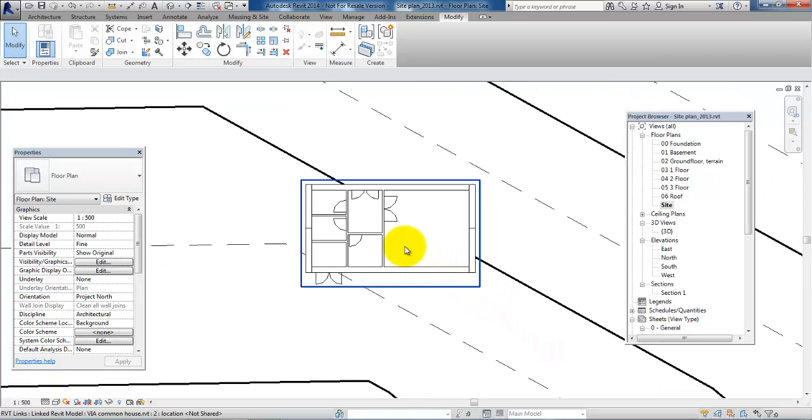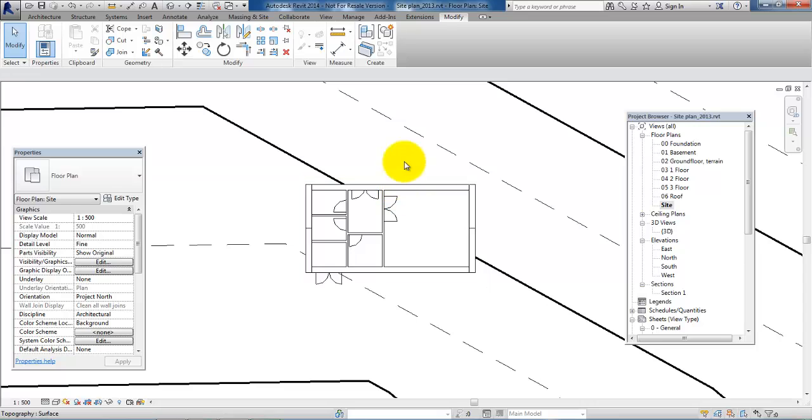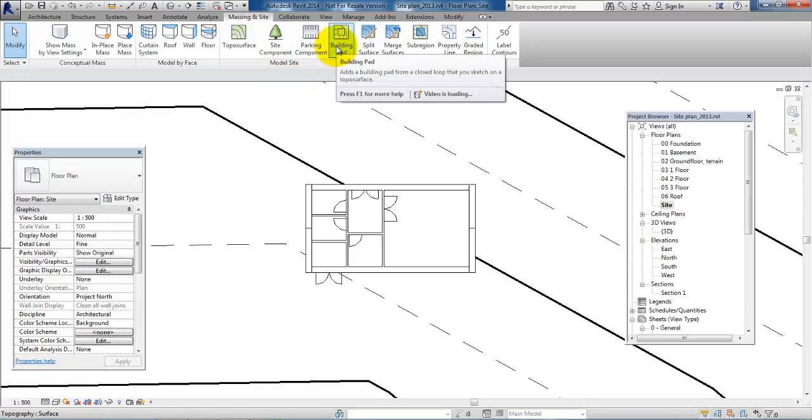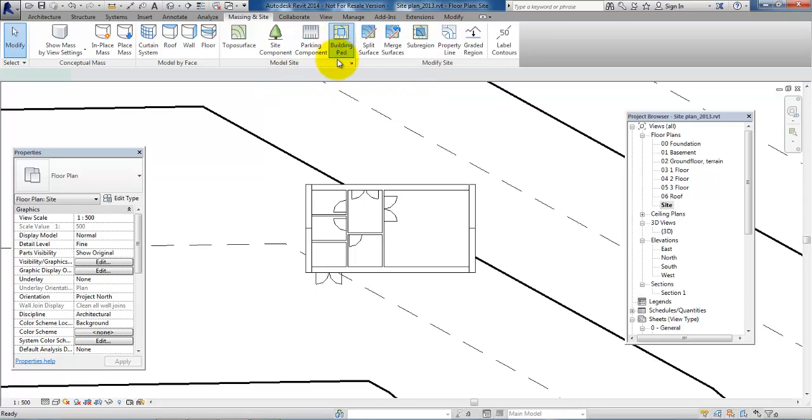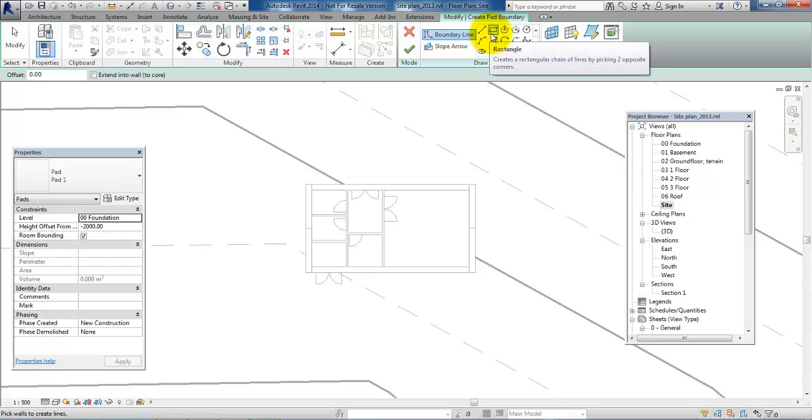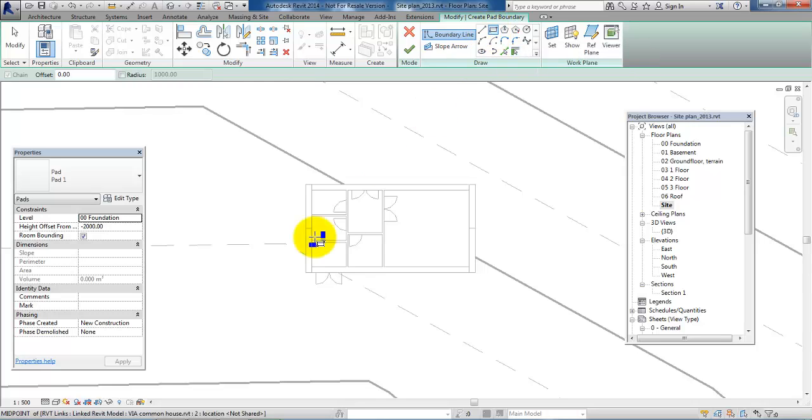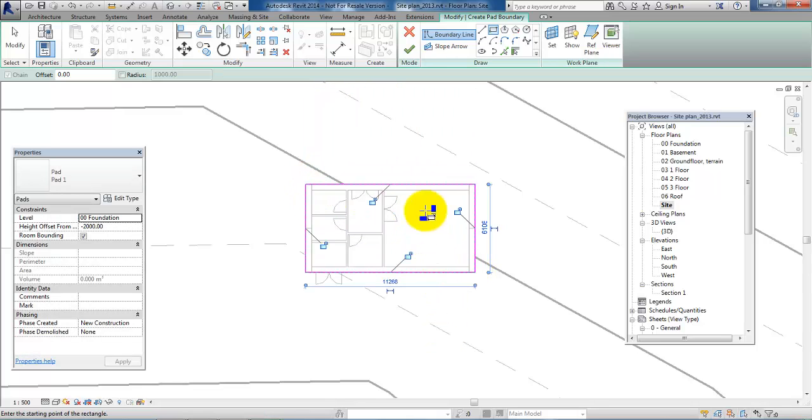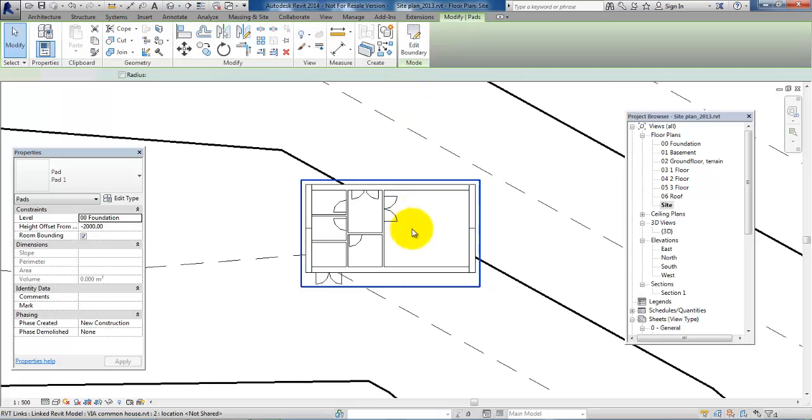And now we want to draw a shape around the external walls. And we will go to the massing and site menu and select the building path. In this case I will select the rectangle tool and just draw from the outer edge of the walls, like this, then accept it.